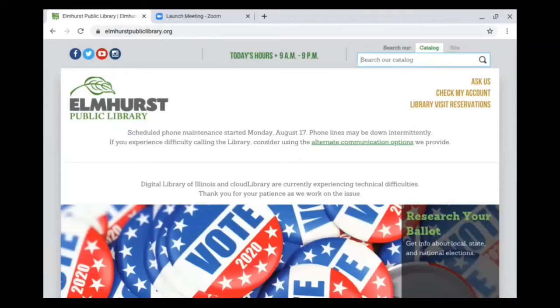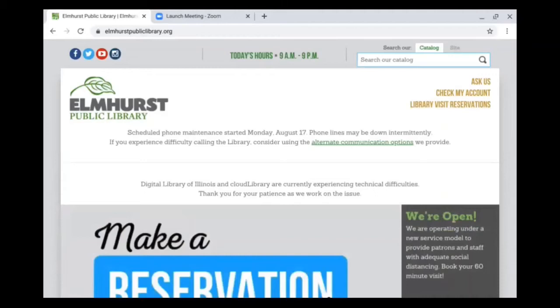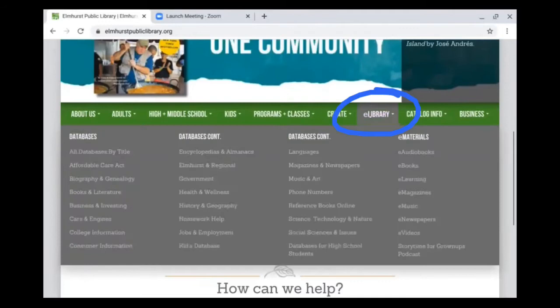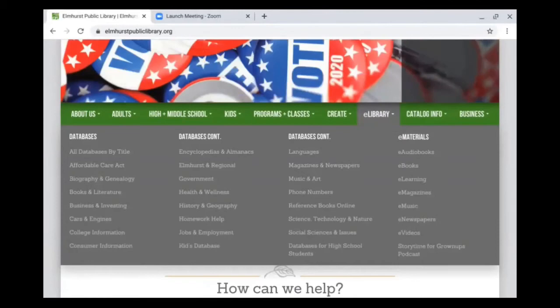In order to access any of our databases, you do need to start on the elmhurstpubliclibrary.org website. If you don't start on the website, the database cannot authenticate you as an Elmhurst Library cardholder and it will not let you access the database for free. Once you're on the website, you can scroll down to our menu and all of our databases are in the e-library section. E-library is our electronic resource section and it has all of the electronic resources available as a cardholder.